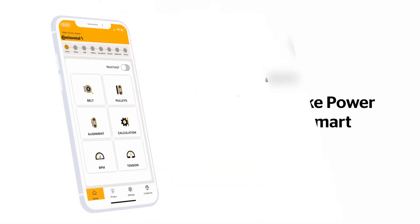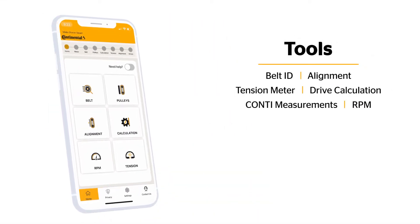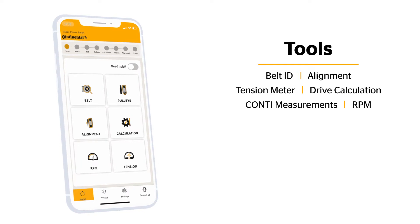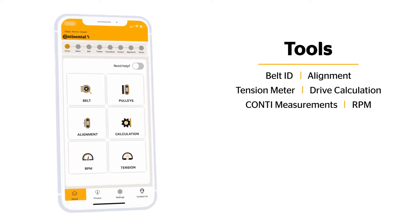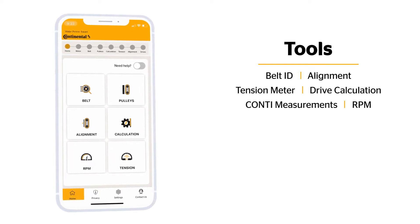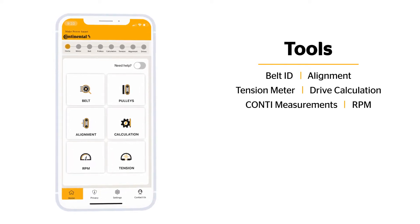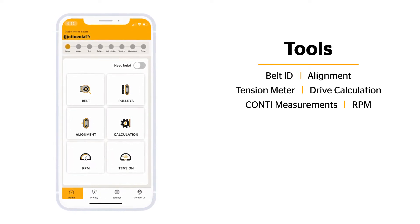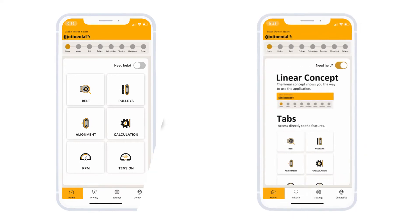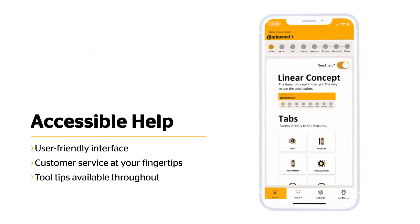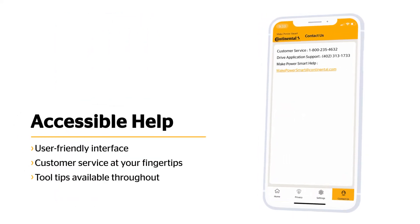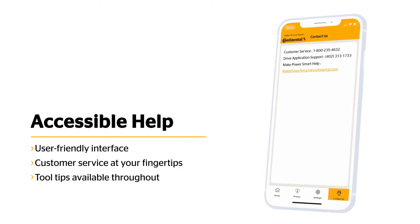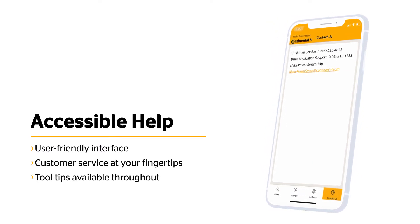On the home screen, you can quickly jump to a specific tool or utilize the linear process to guide you through analyzing each belt or chain drive. Need to make changes to your settings or contact us for help? Simply choose the corresponding icon in the toolbar.